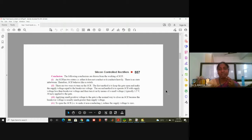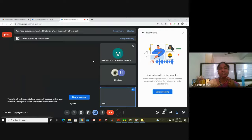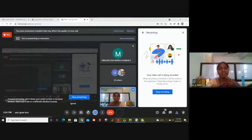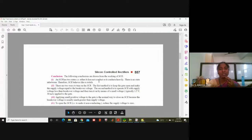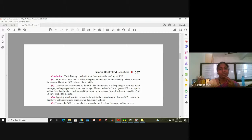SCR can work in two conditions. When no gate voltage is given, there is no current flow — that is called the off switch. When a small gate voltage is given, within a short time there is heavy current flow — that is called the on switch. SCR either does not conduct or conducts heavily, so it works as a switch with only two possibilities.